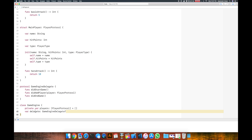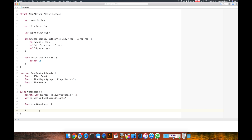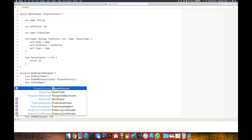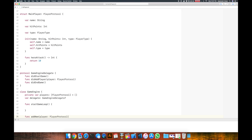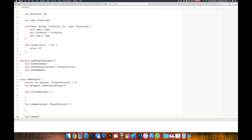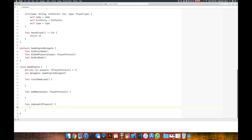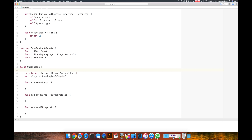Let's go ahead and define a few more methods. We're going to have a startGame method so our game engine can start the game loop. We're also going to say that our game engine can have the ability to add a new player — addNewPlayer of type PlayerProtocol. We're also going to say our game engine can remove all the players. And now let's make one more class — that's going to actually be our MainGame.